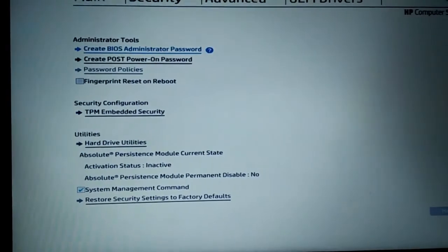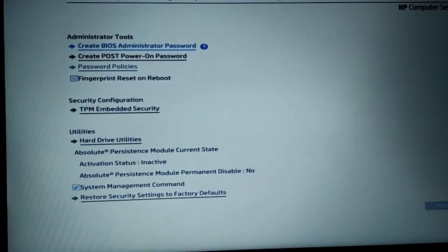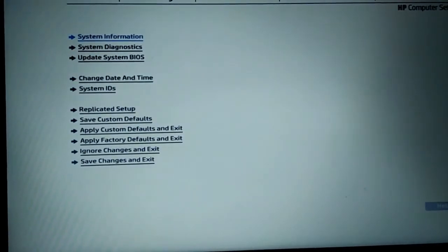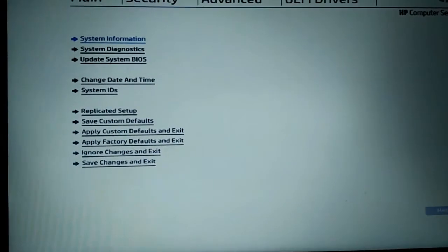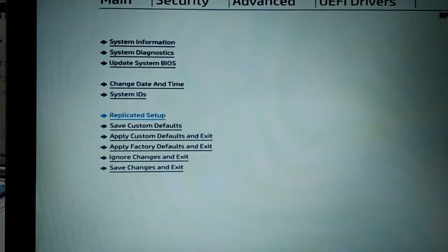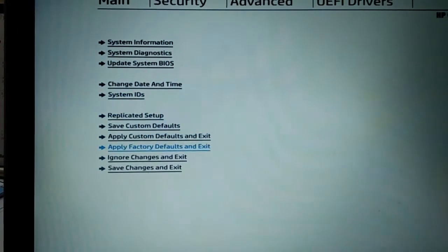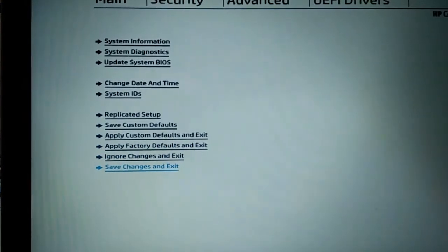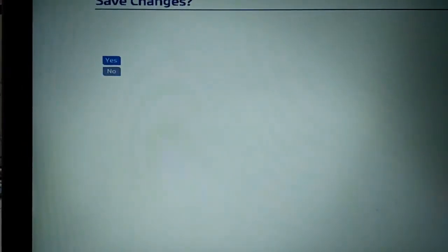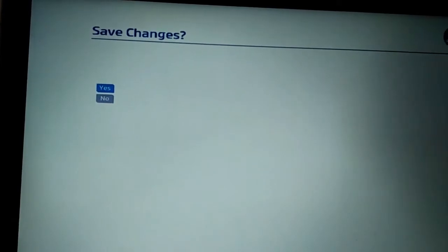Then again go to Main for saving this setting. Here is the Main menu. Just go to Save Changes and Exit. Save changes? Yes. It will restart again.